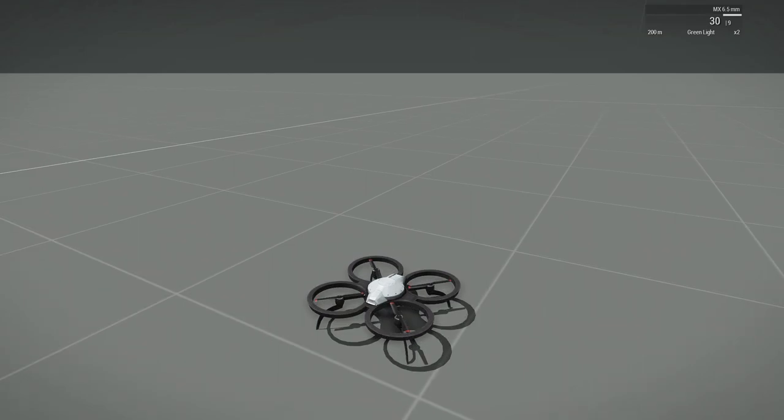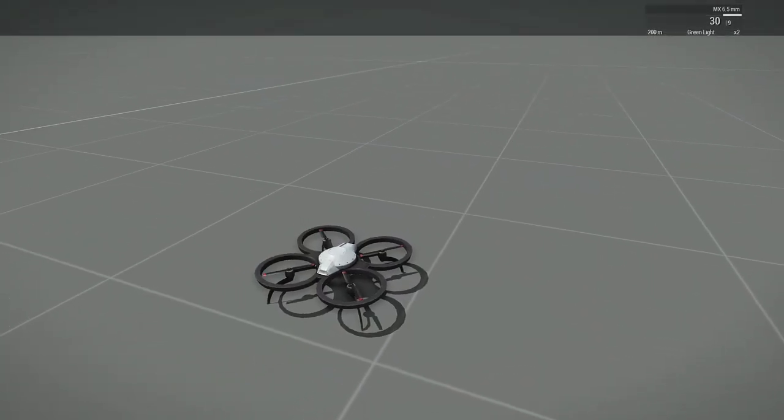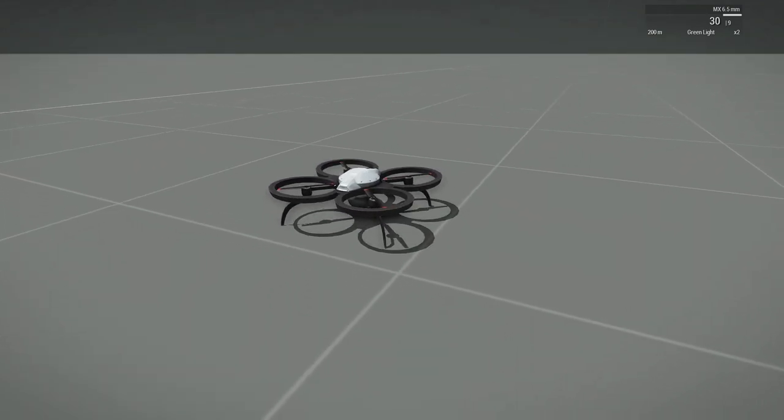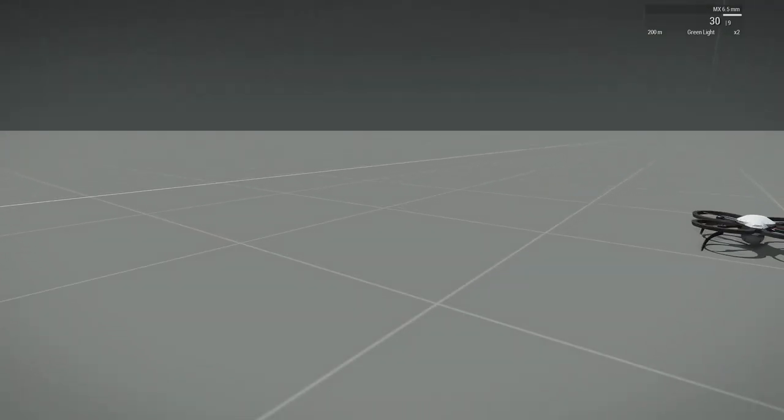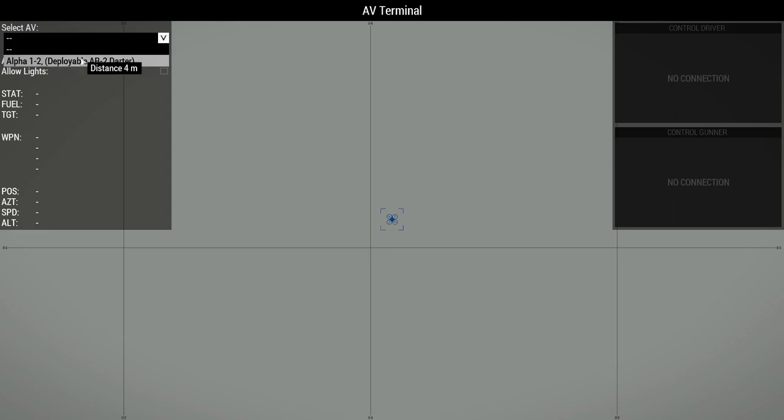The drone will be assembled on the ground at the nearest suitable spot to your location. Once the drone is assembled, you can take control of it as normal.